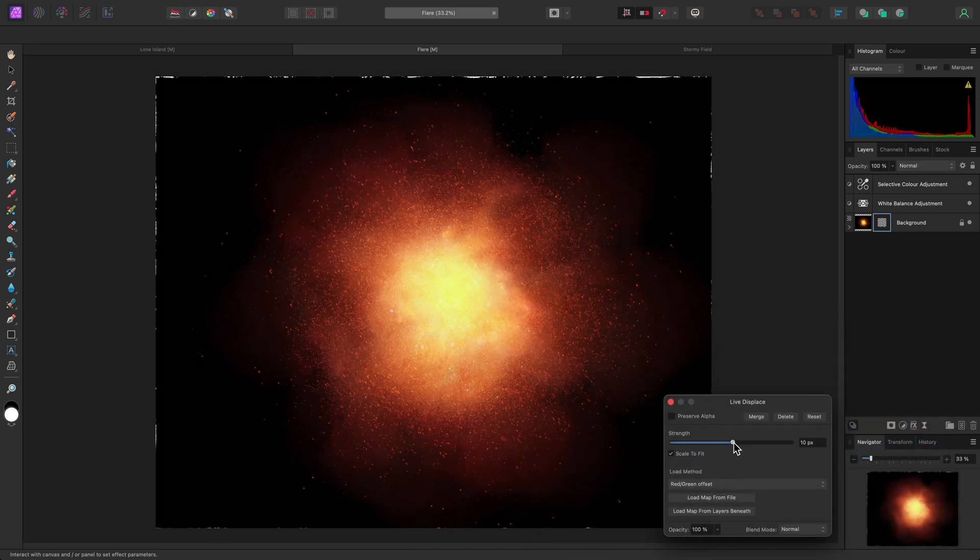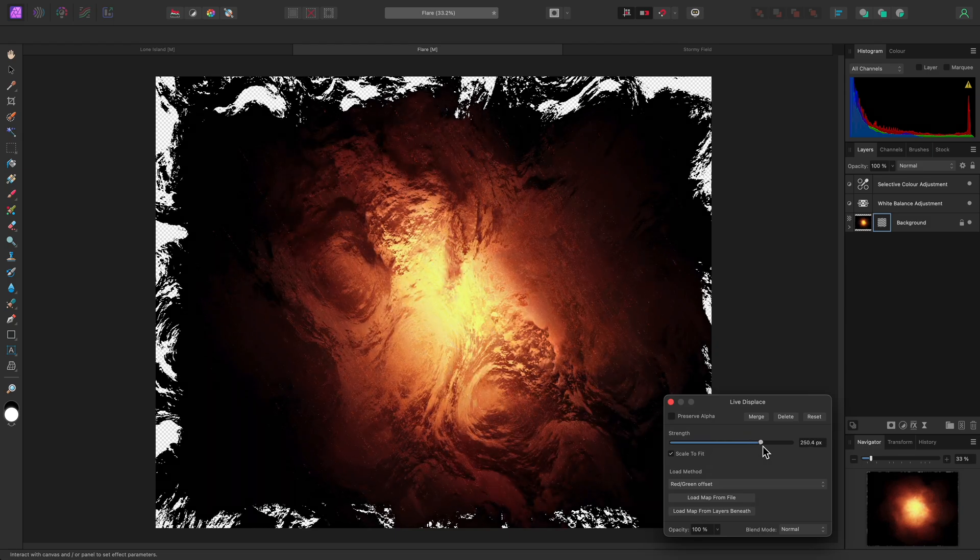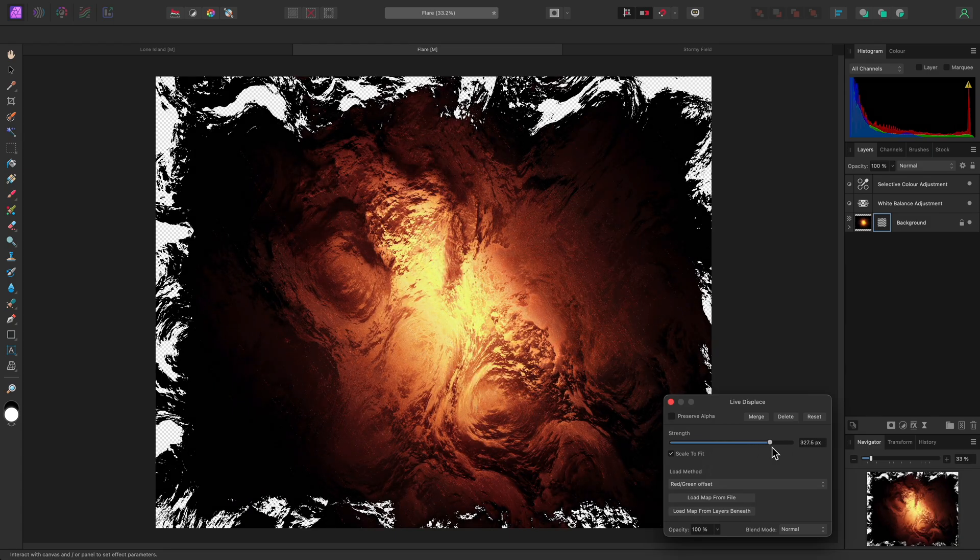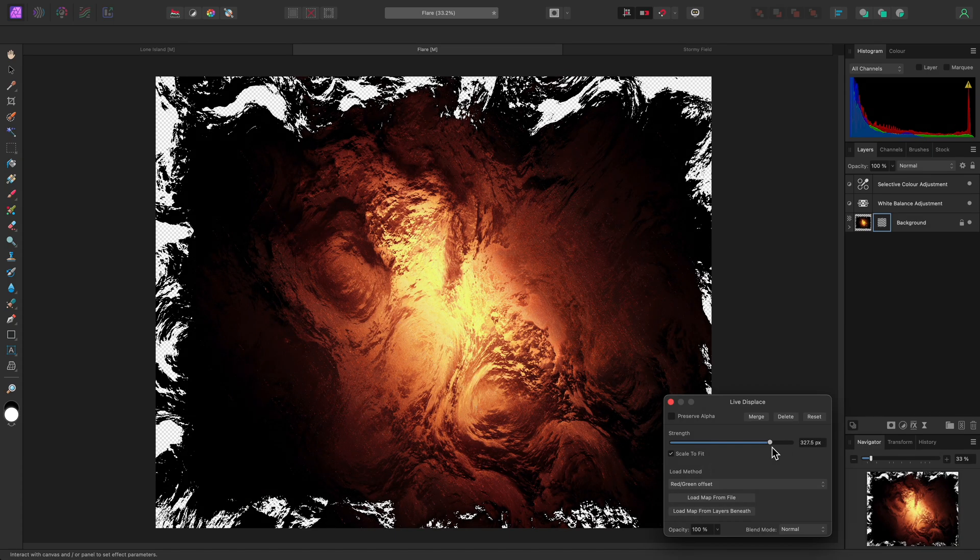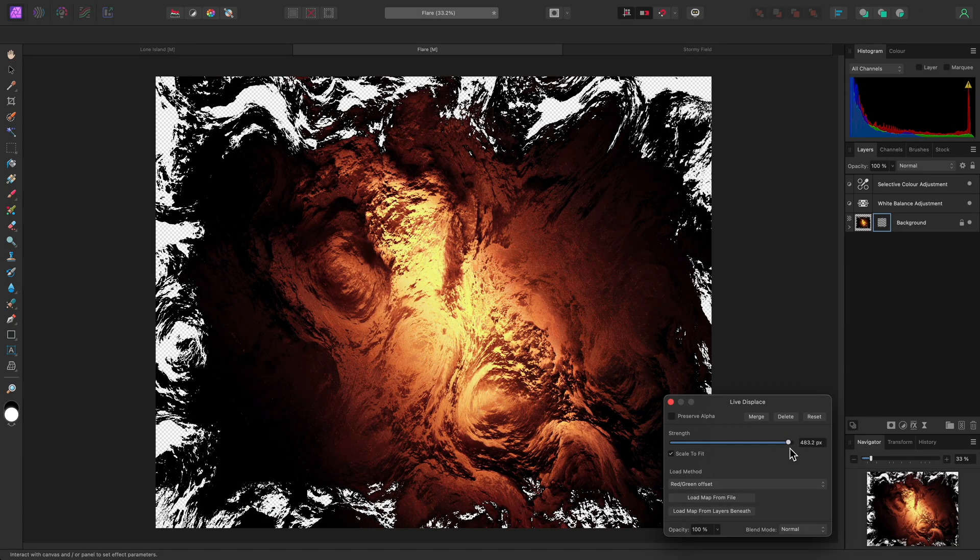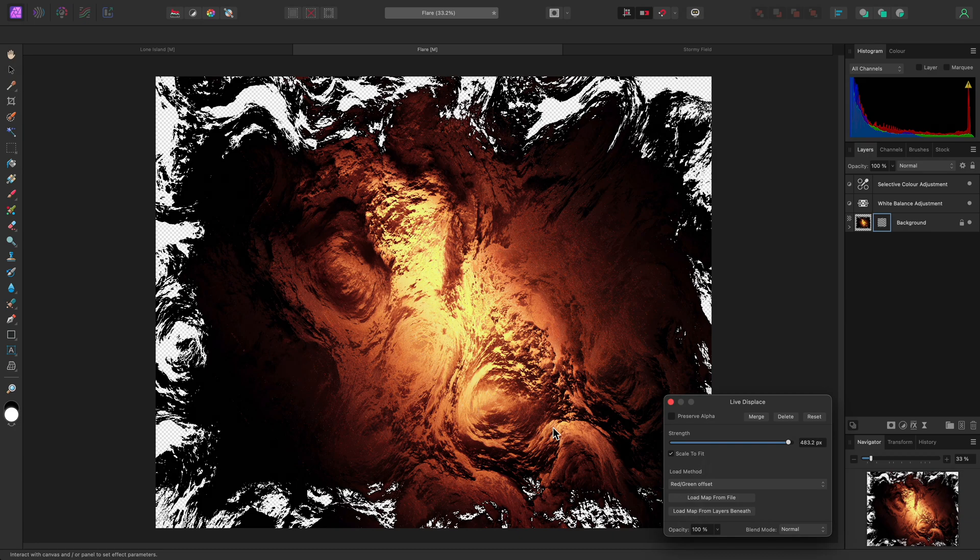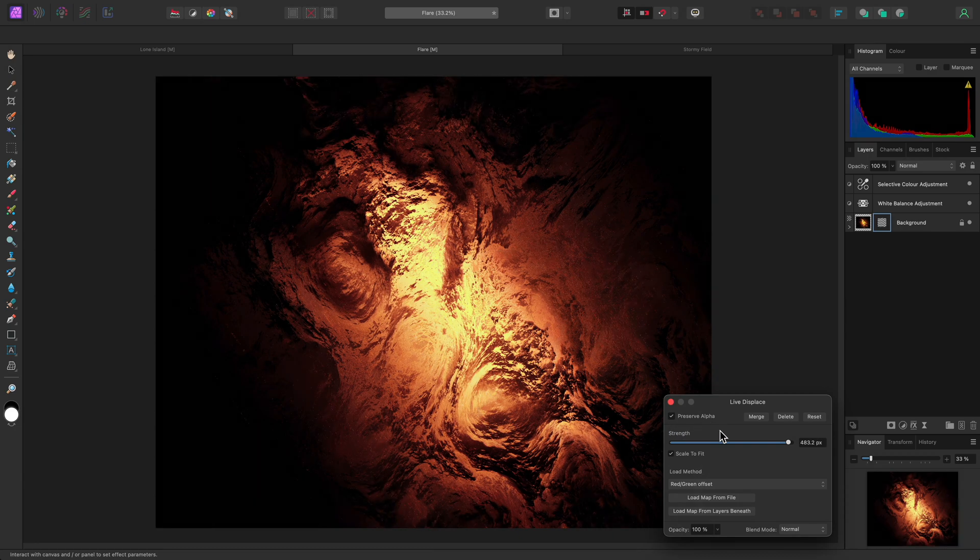As I start to increase the Strength slider, this displacement ends up looking quite compelling. You'll notice that the pixel displacement has resulted in areas of the image rendering as alpha. To prevent this, you can enable Preserve Alpha on the dialog.